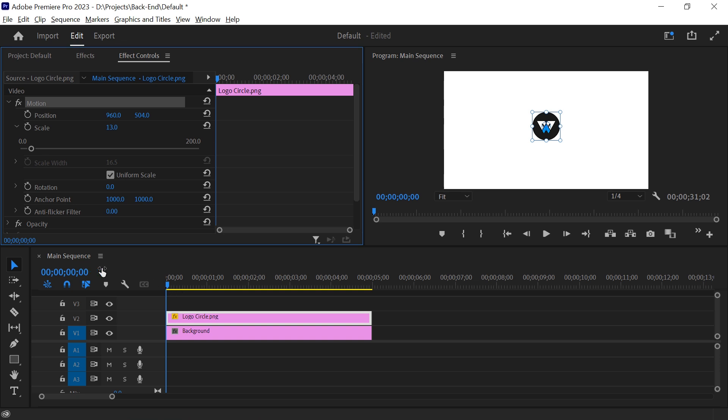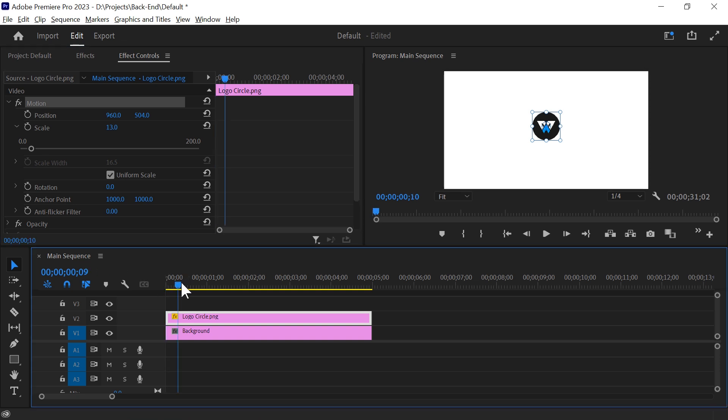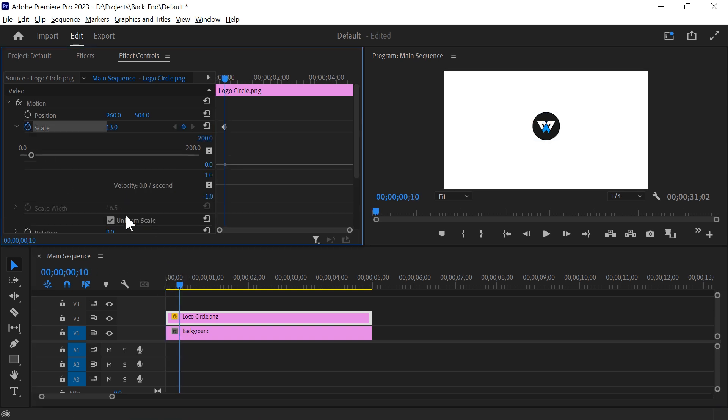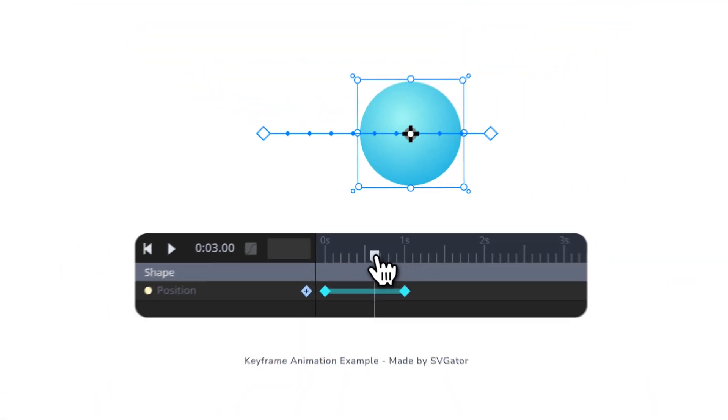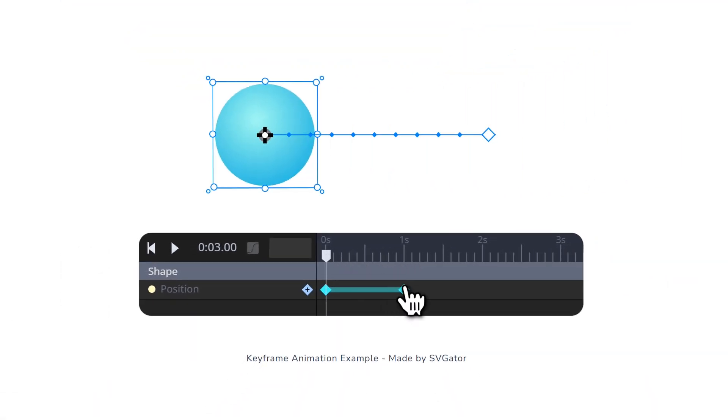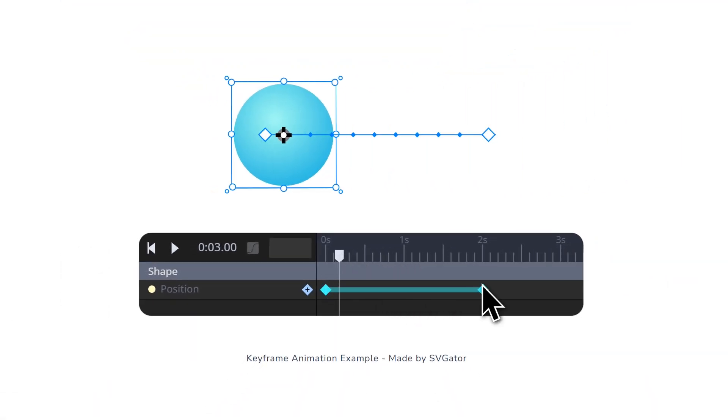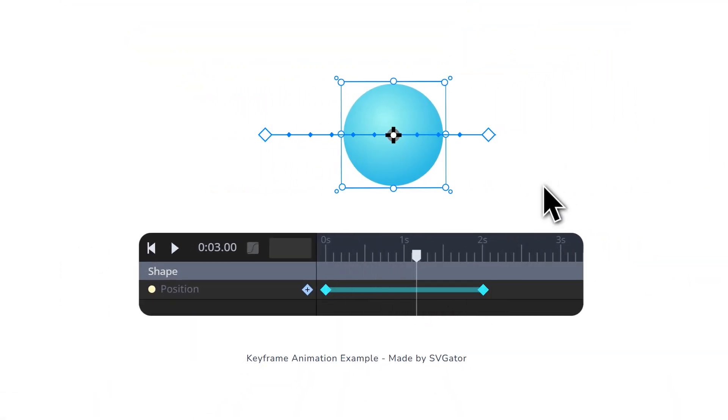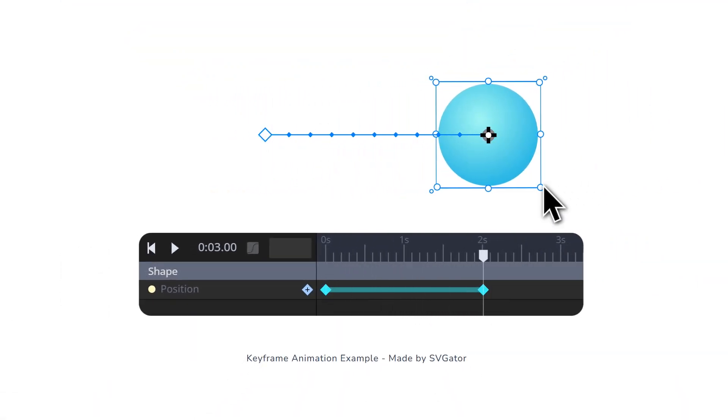Move the playhead to where you want the object to fully appear, then add a keyframe. If you are not familiar with keyframes, a keyframe tells the software what a property like size or position should be at a specific time.